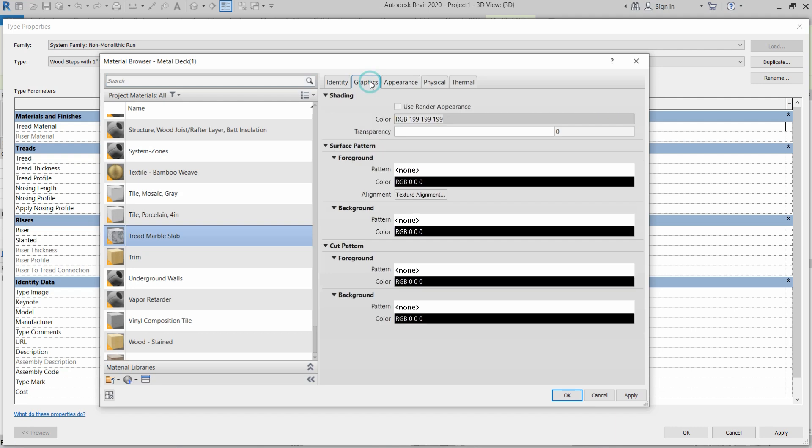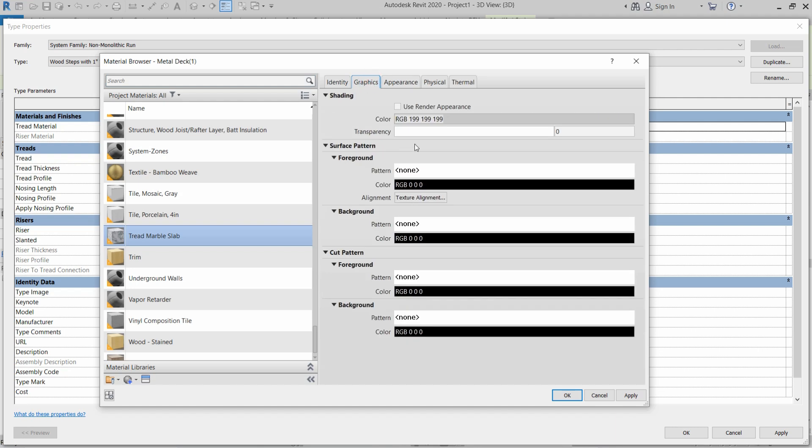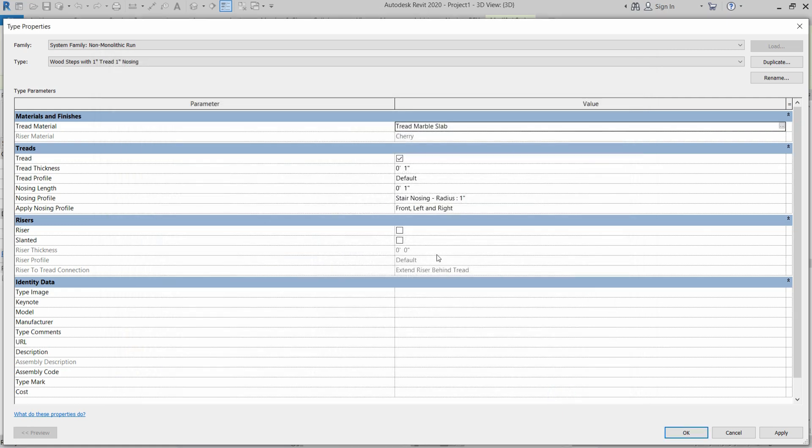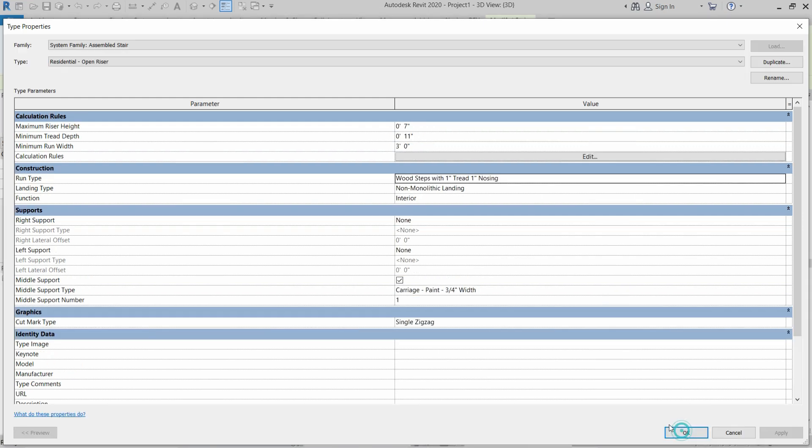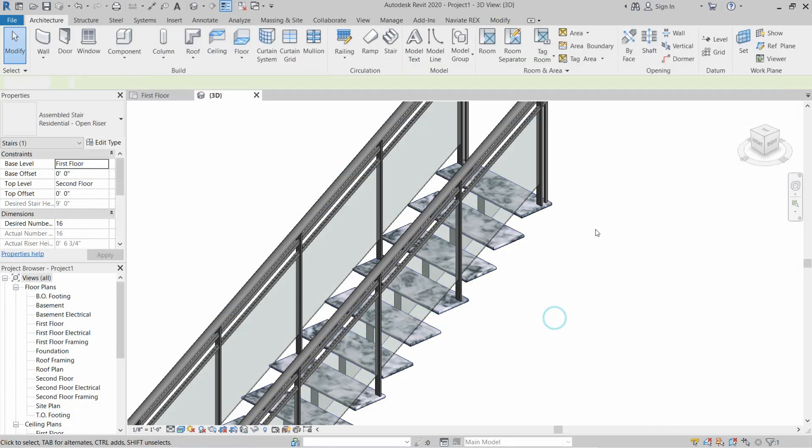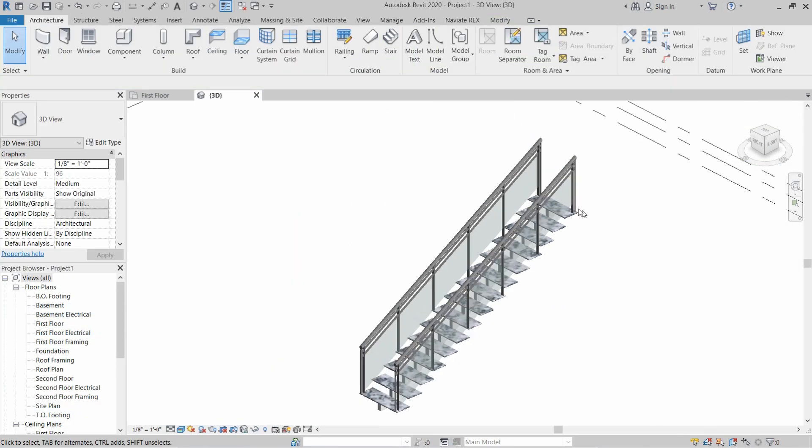After that, we will go to Graphics and we will click on Use Standard Appearance, and then click Apply and OK. So that material is attached to the Tread Marble now. We will click Apply and OK again.